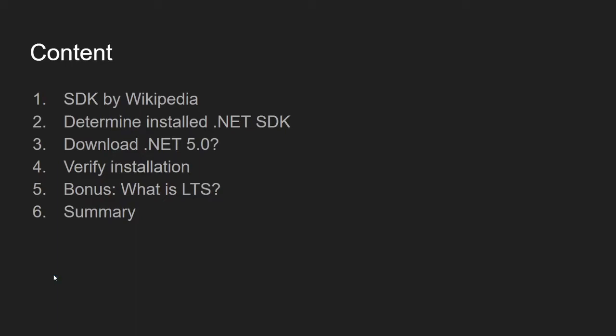We'll determine installed .NET SDK in your machine, where to download .NET 5.0, and how to verify installation of your SDK. As a bonus, we'll cover the definition of LTS. Then we'll do a recap of what we learned.